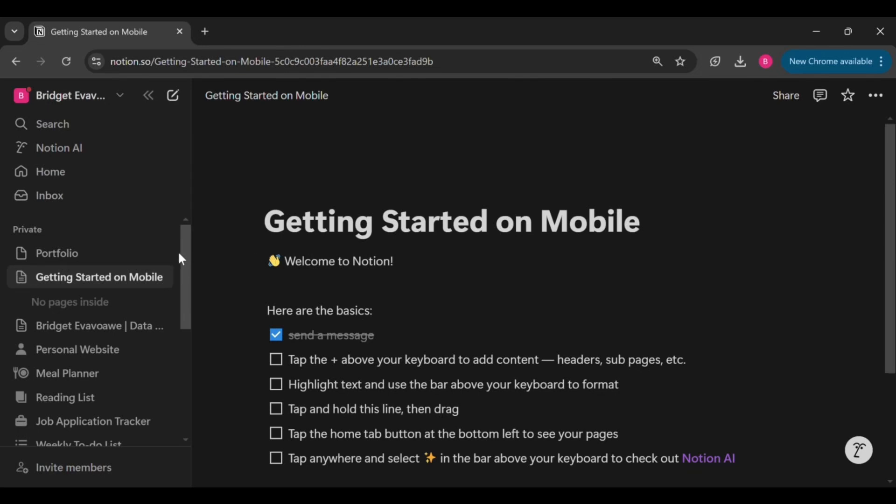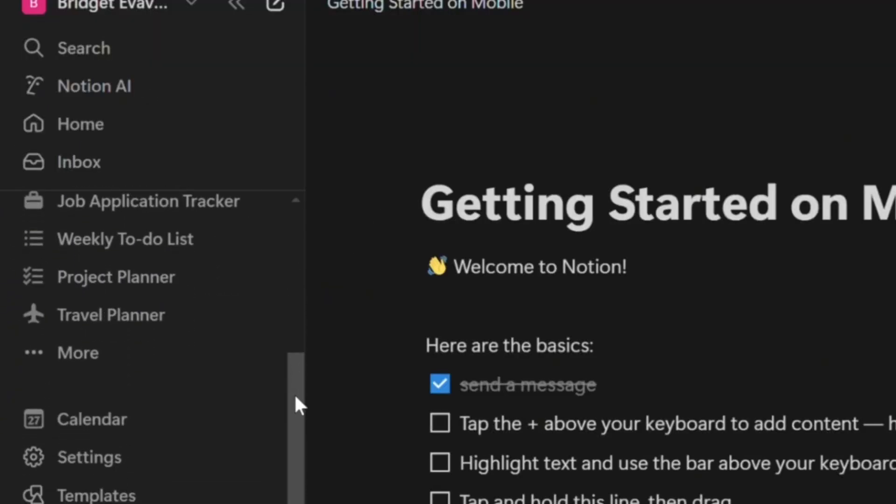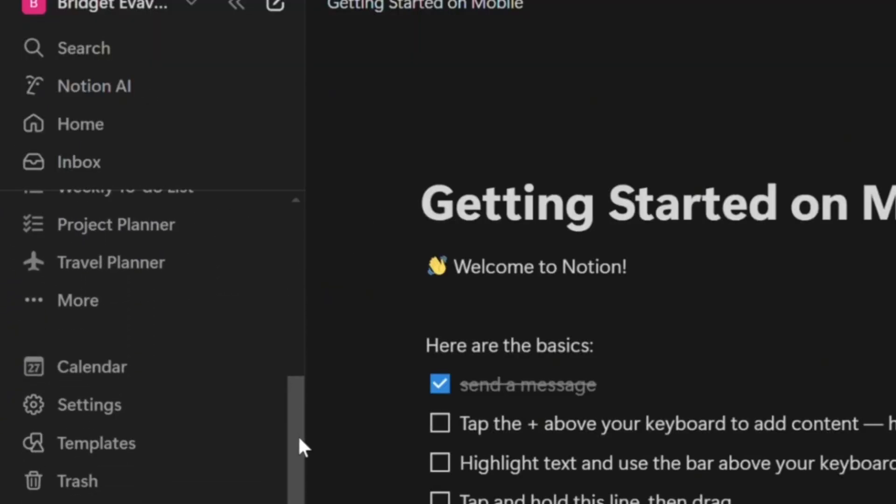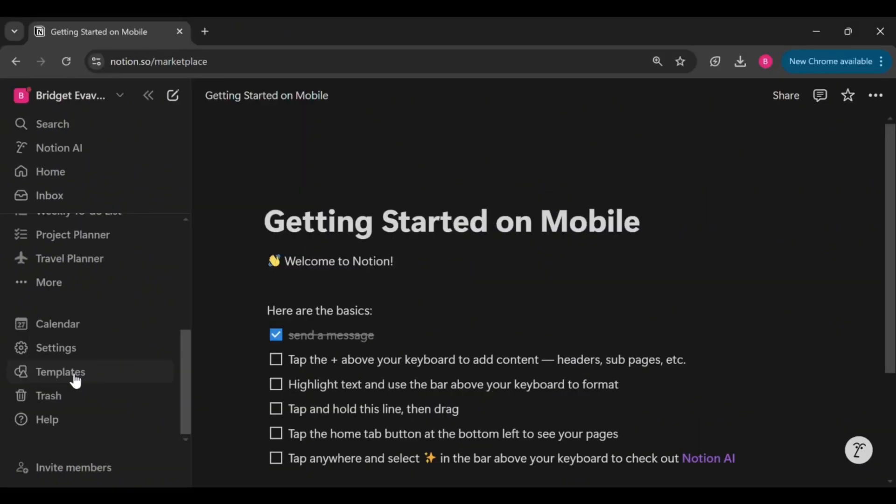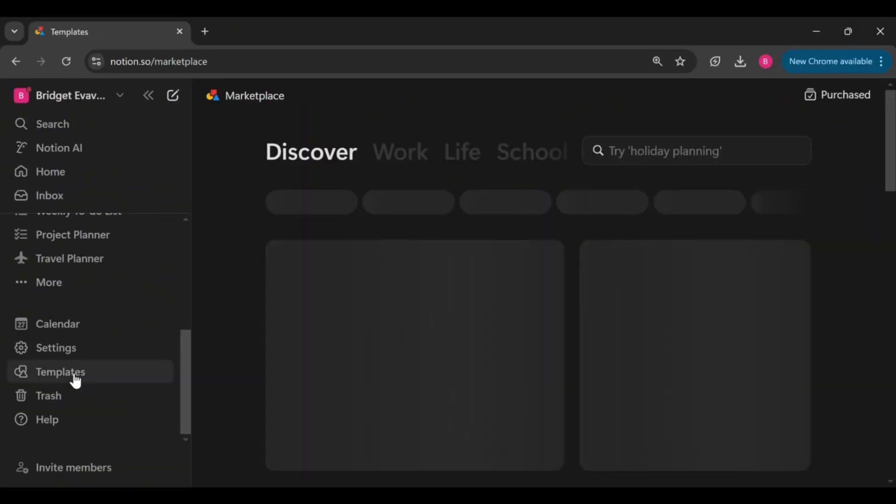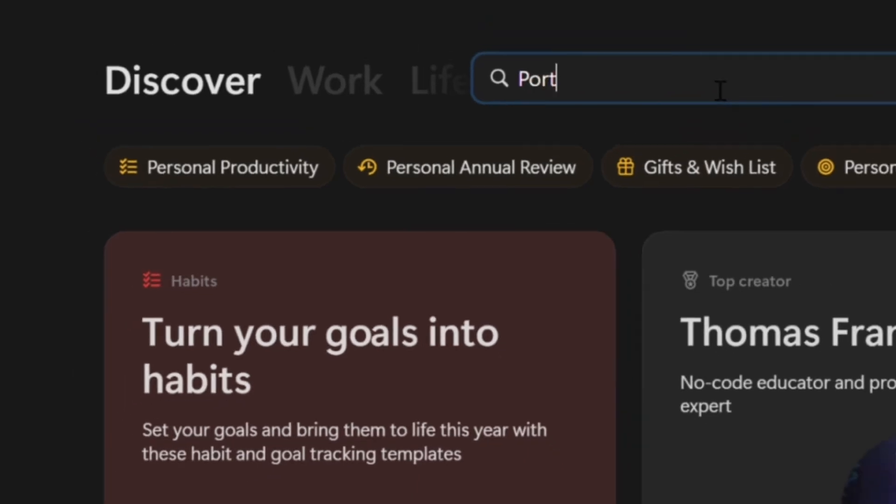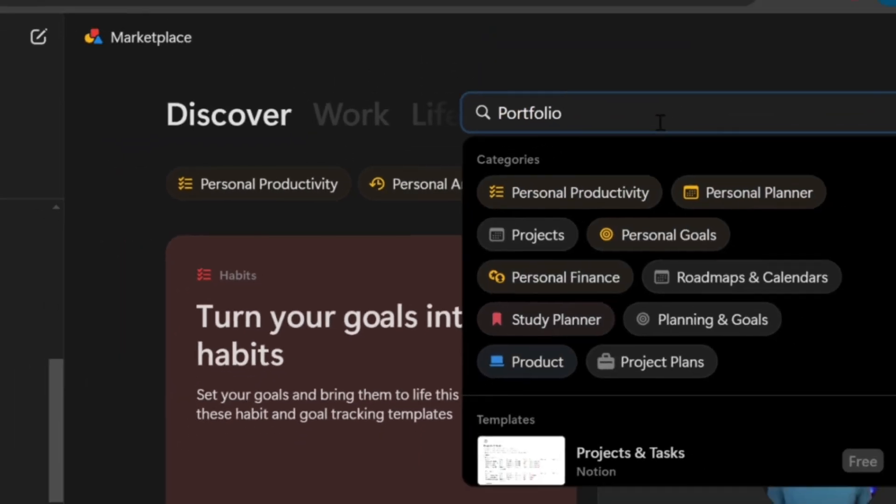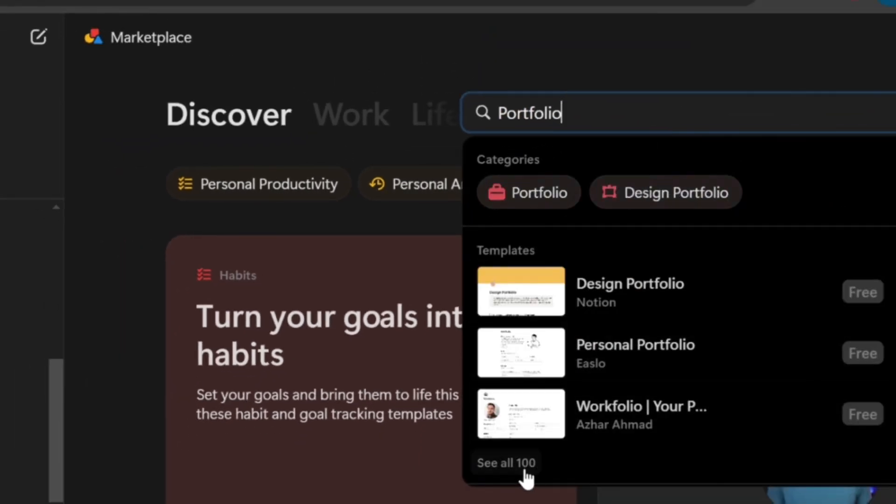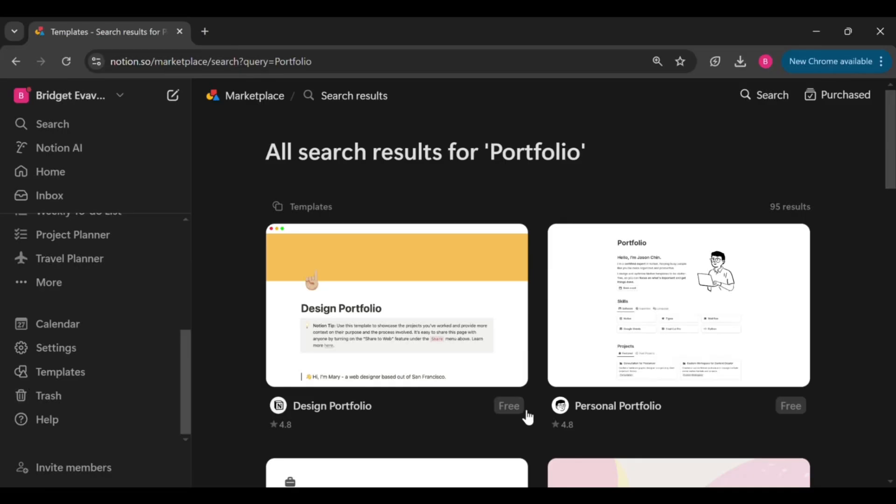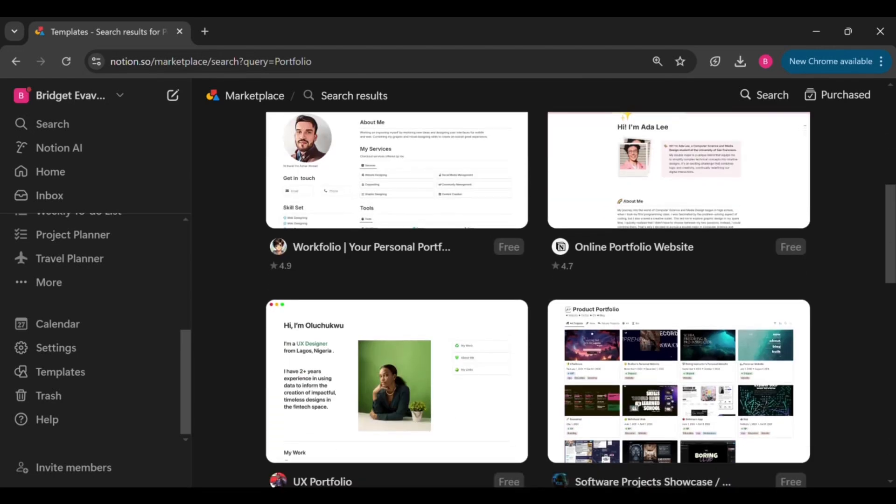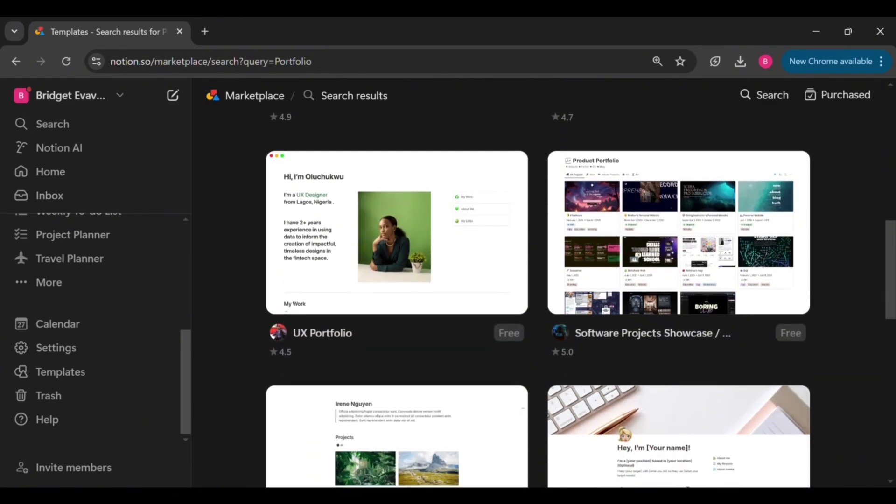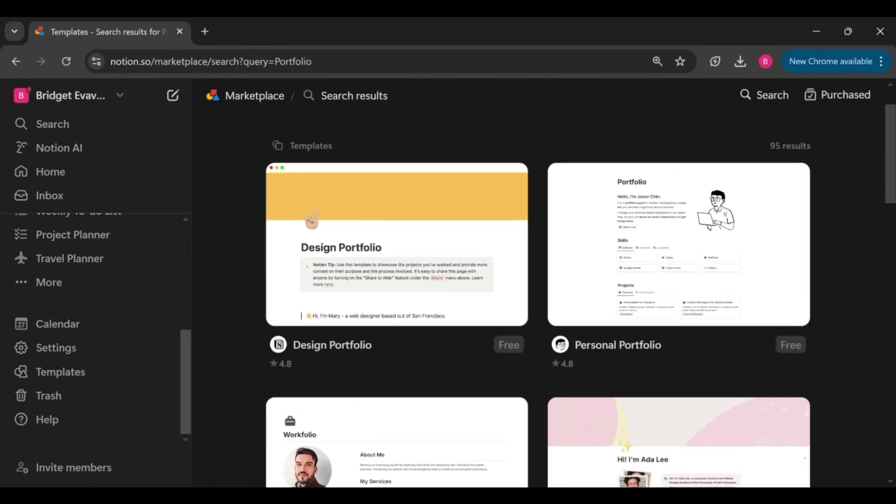In the left sidebar, scroll down then click on templates, and then in the search bar type portfolio. Next, click on seal and then browse through the available options.